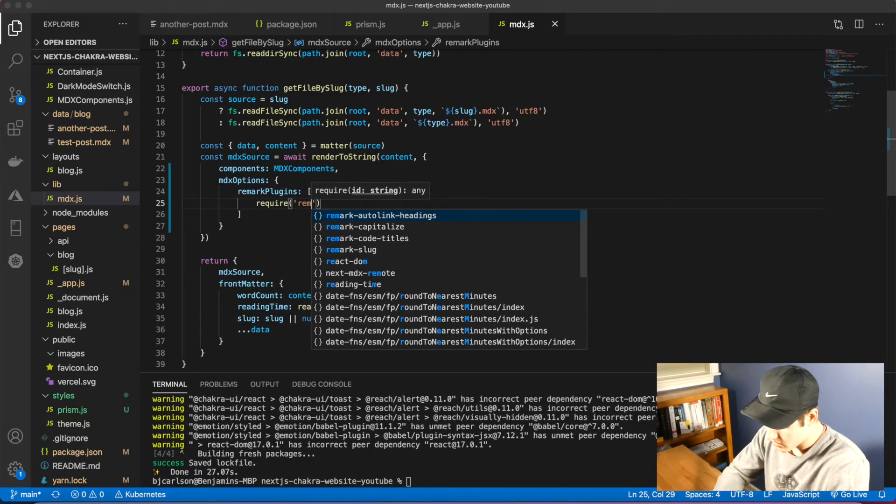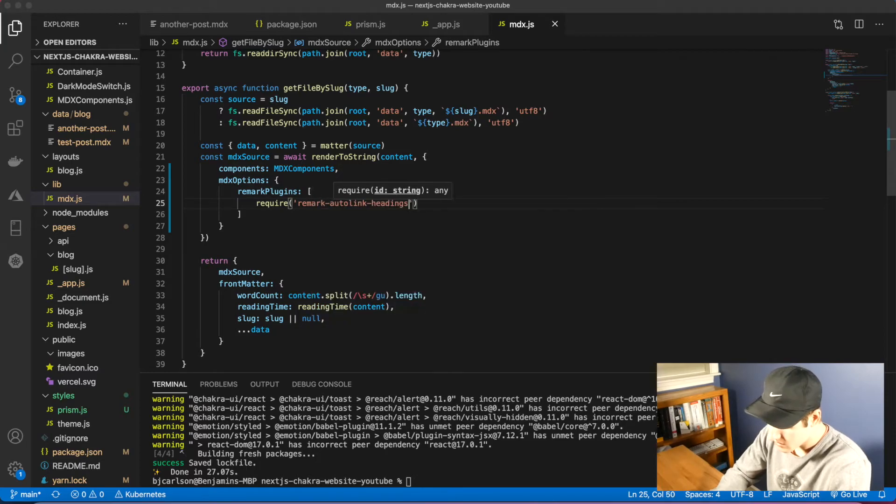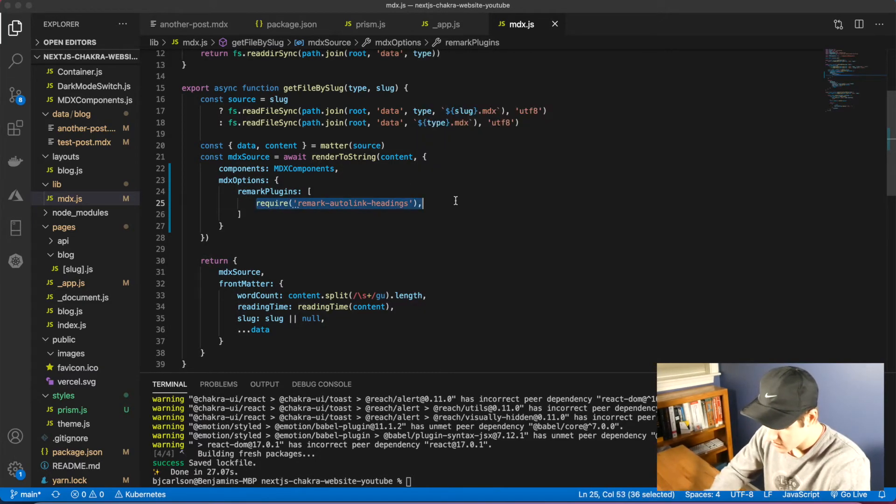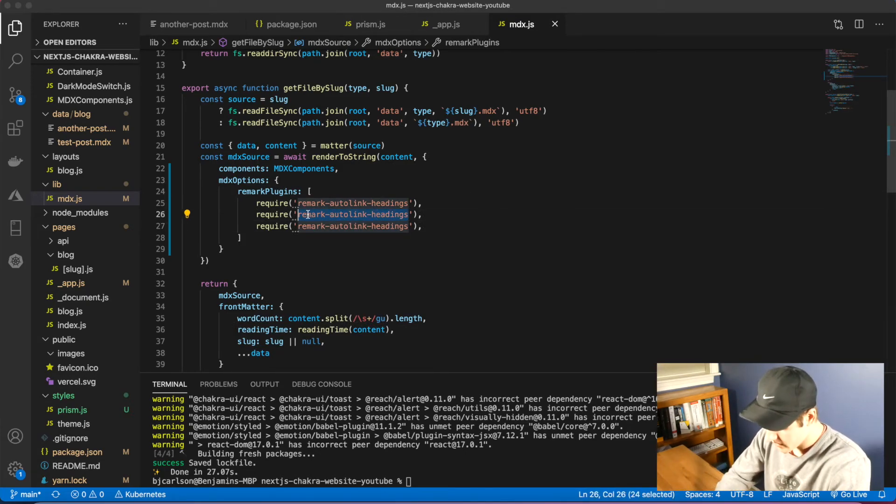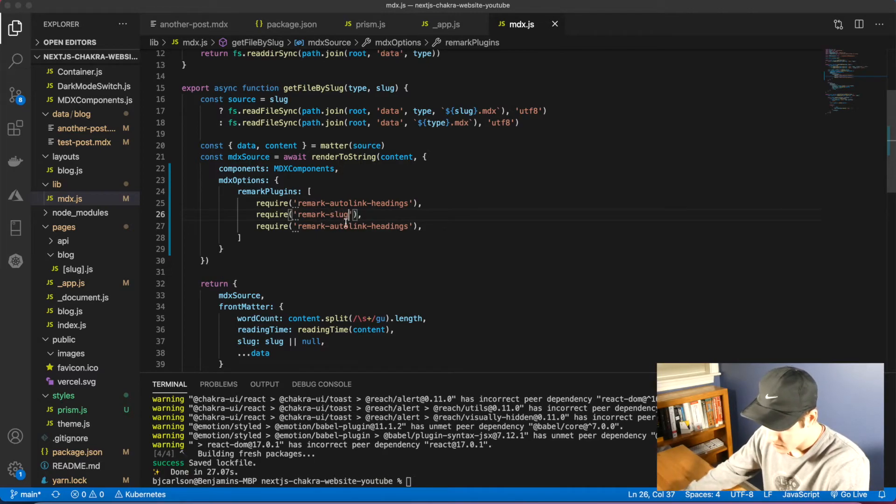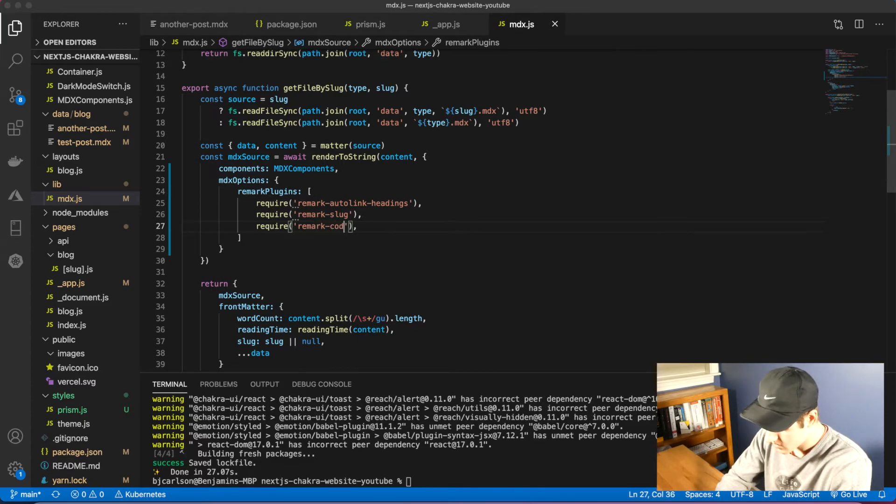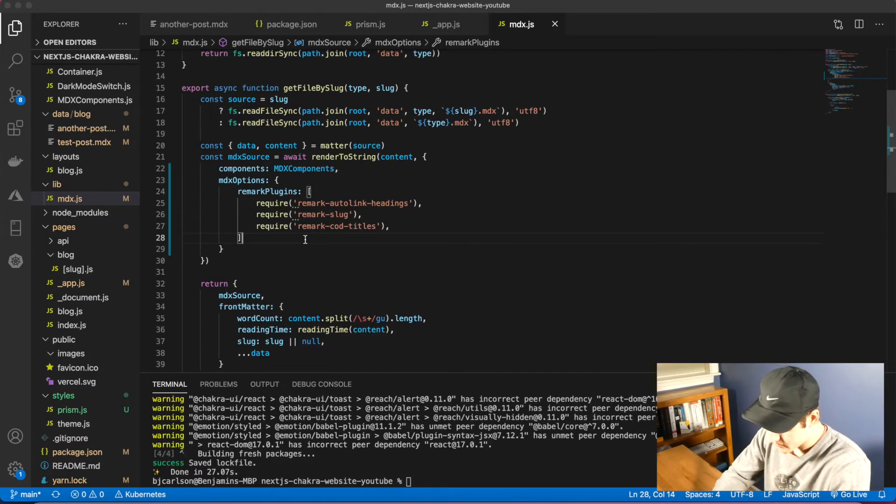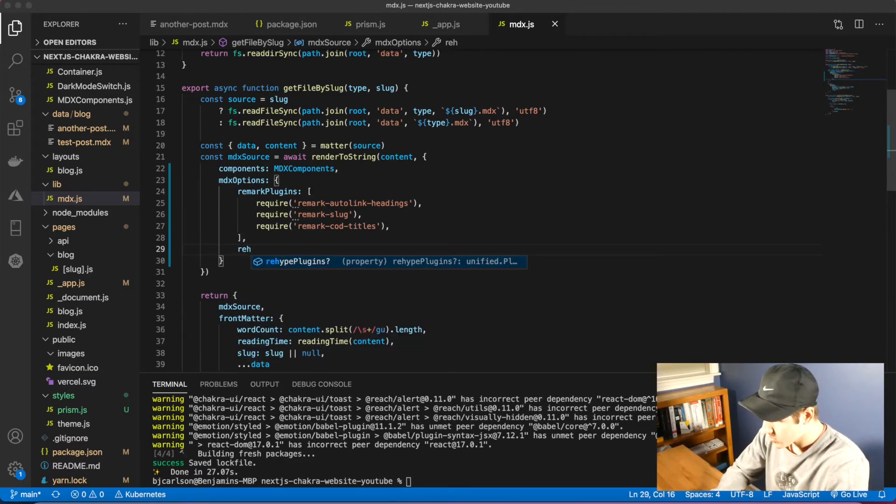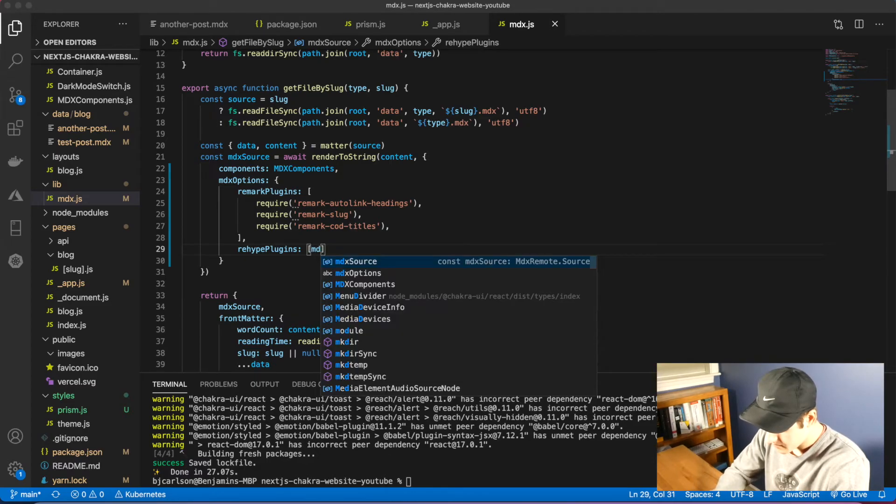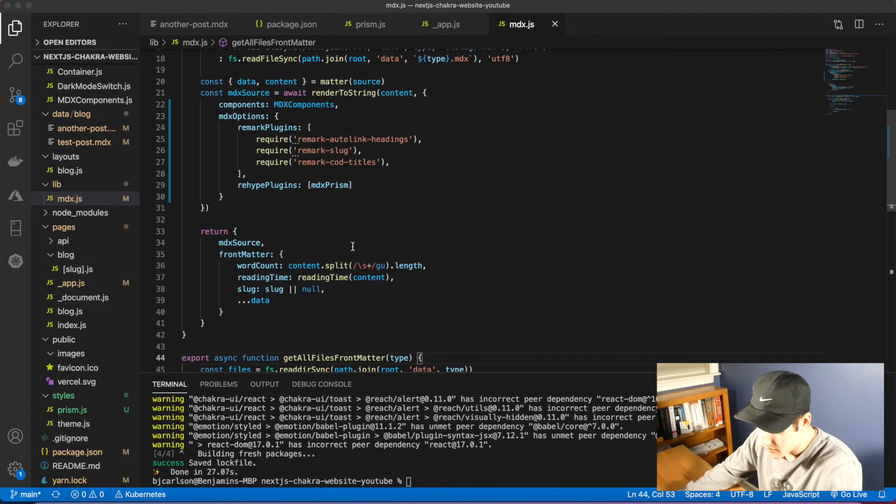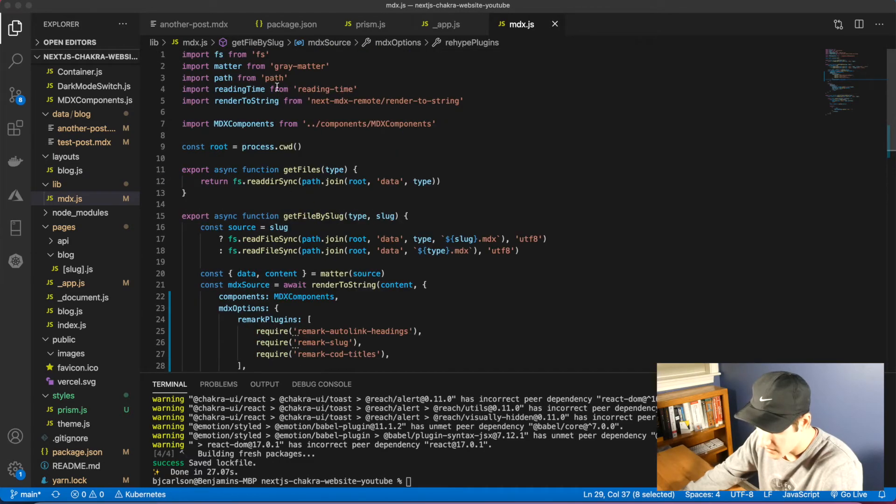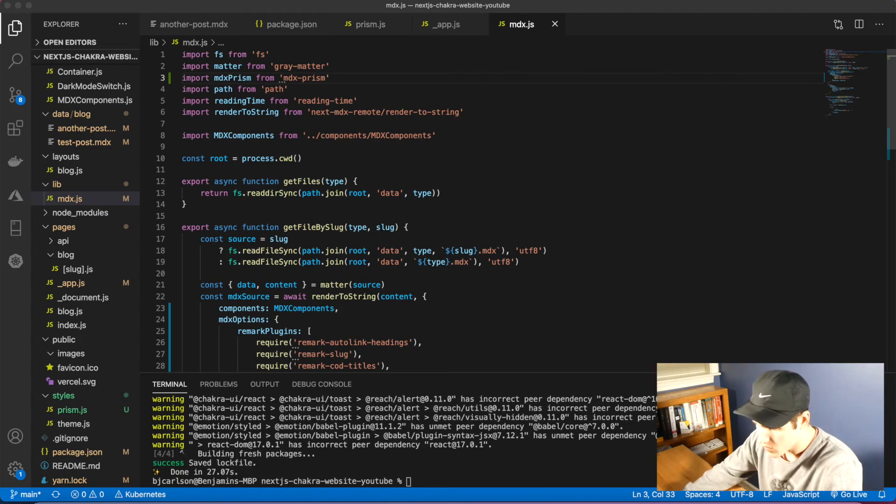We also had remark slug and remark code titles. And then after the list, we're going to say rehype plugins mdx prism. And of course we need to import this, so we'll come up here and right below matter we'll import prism.